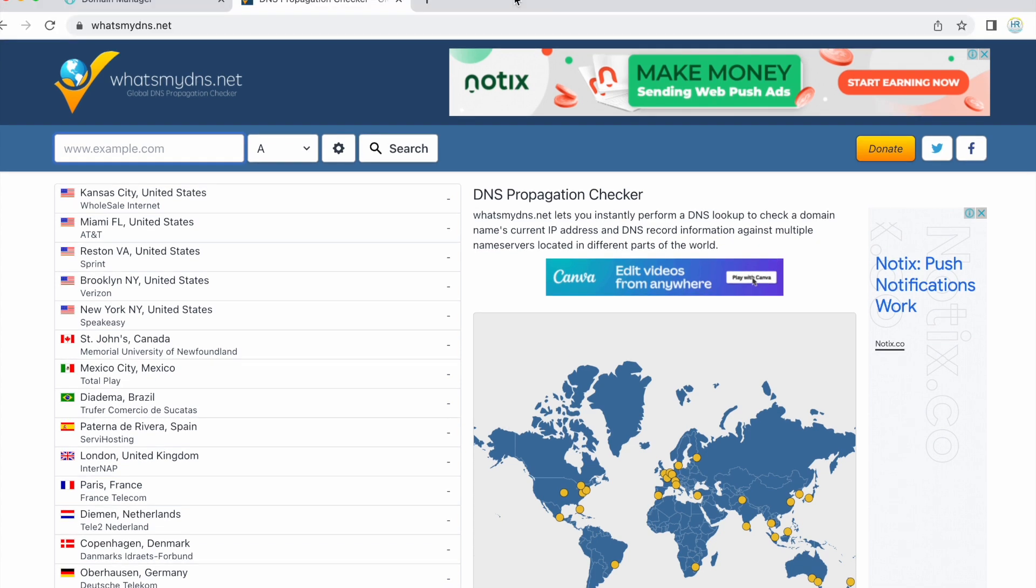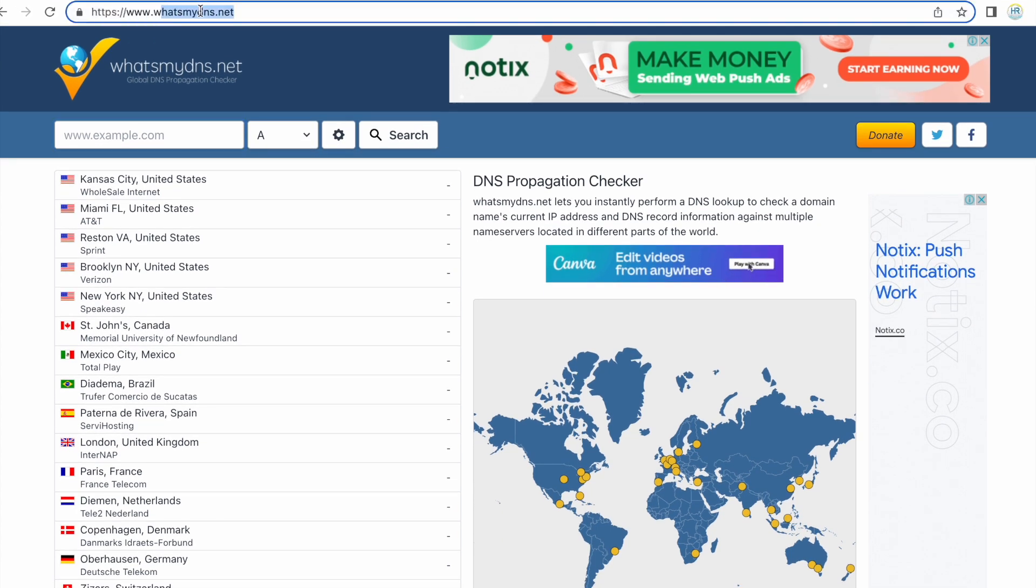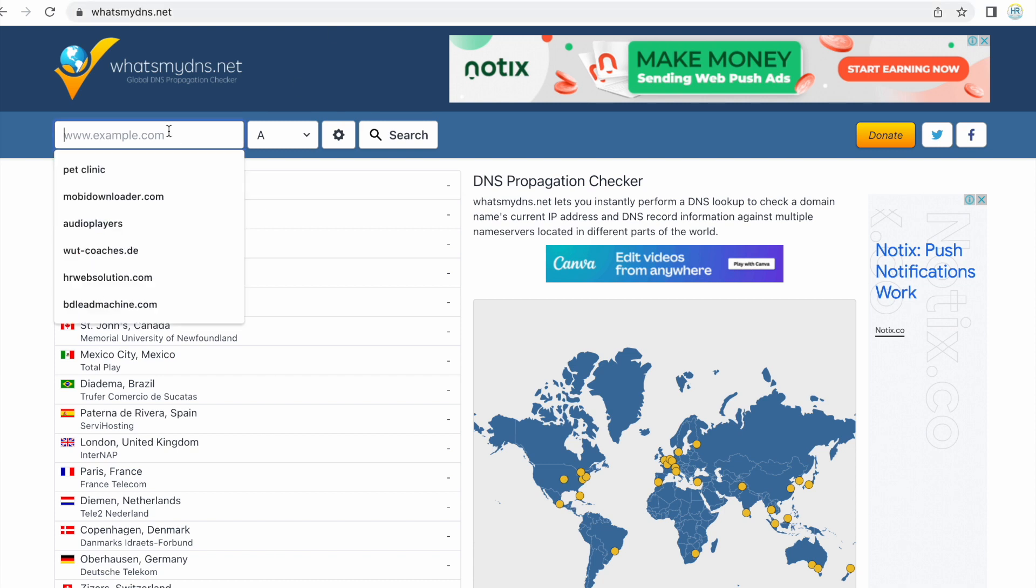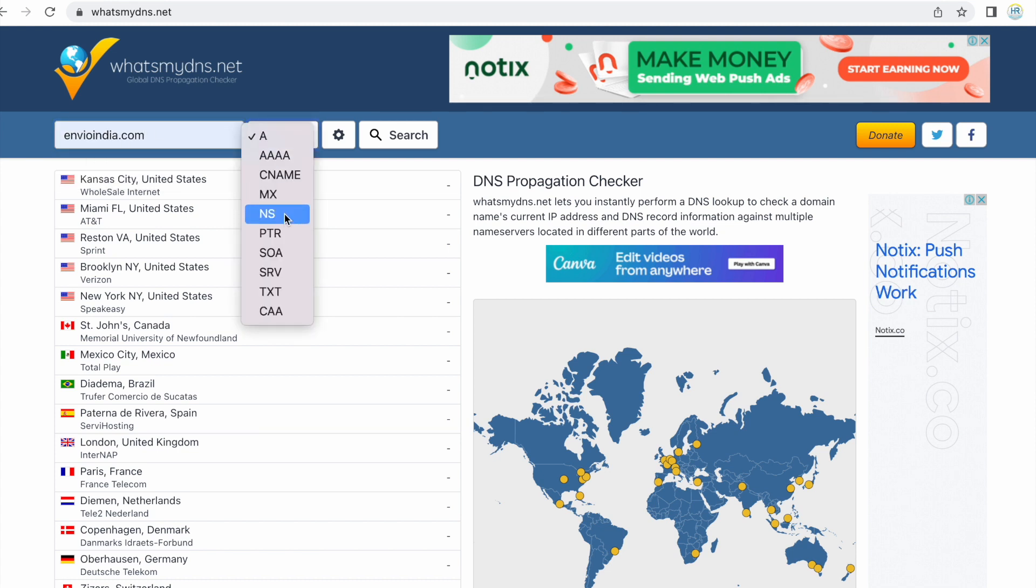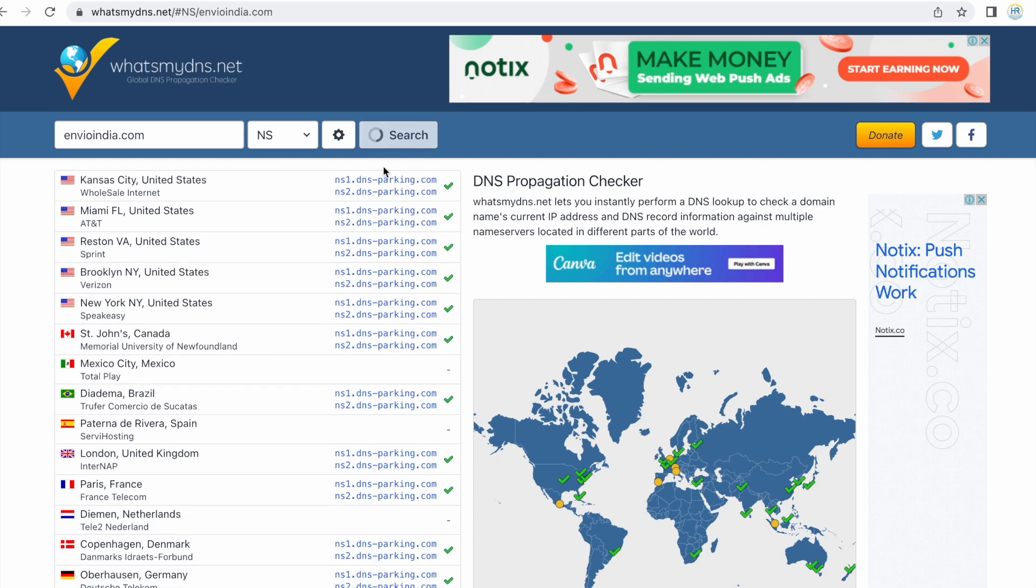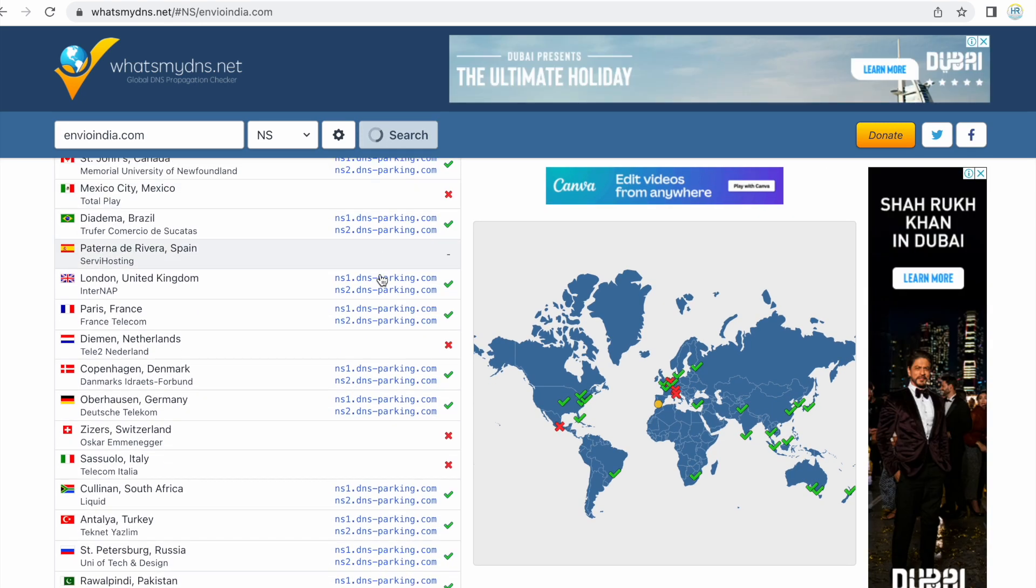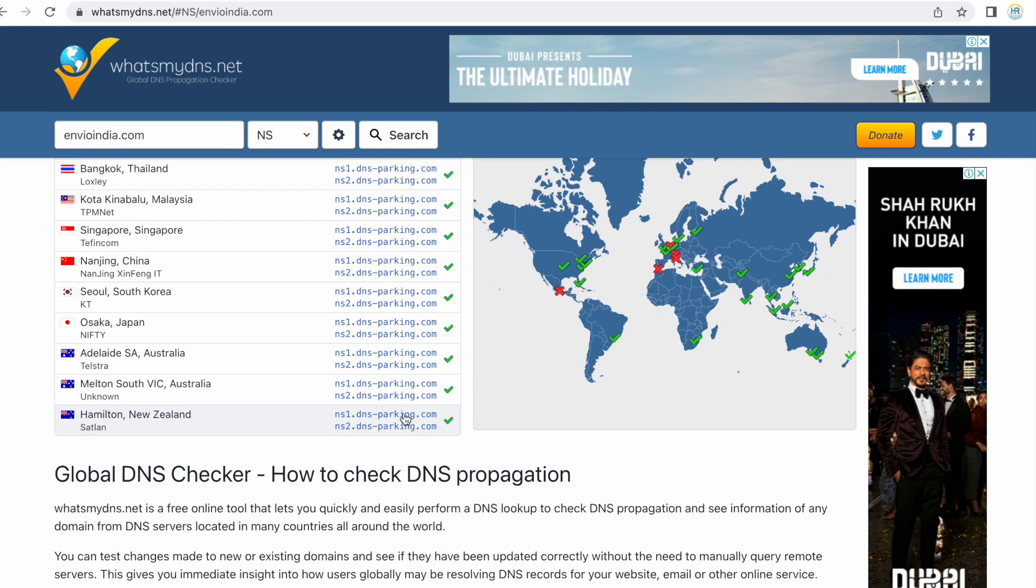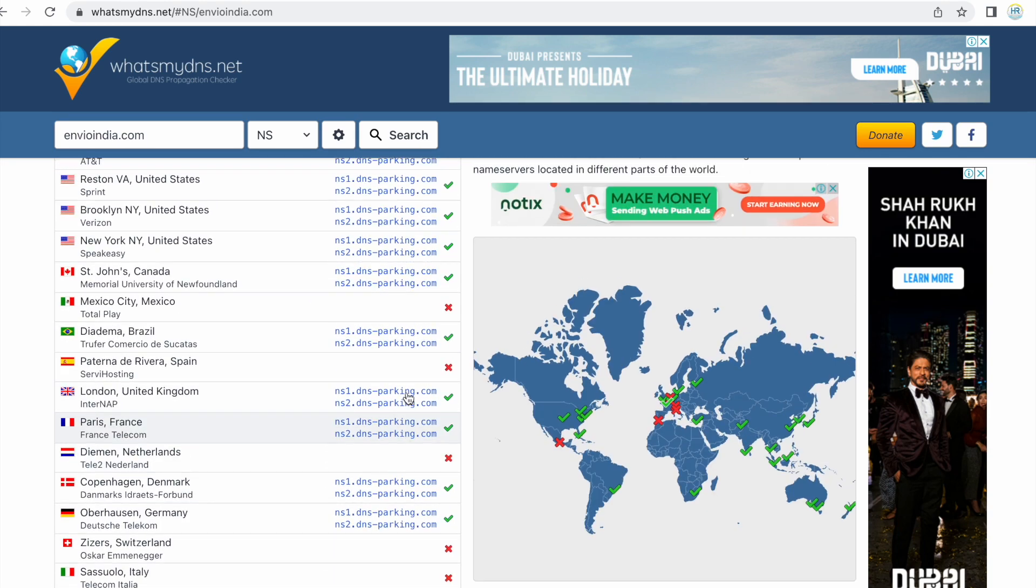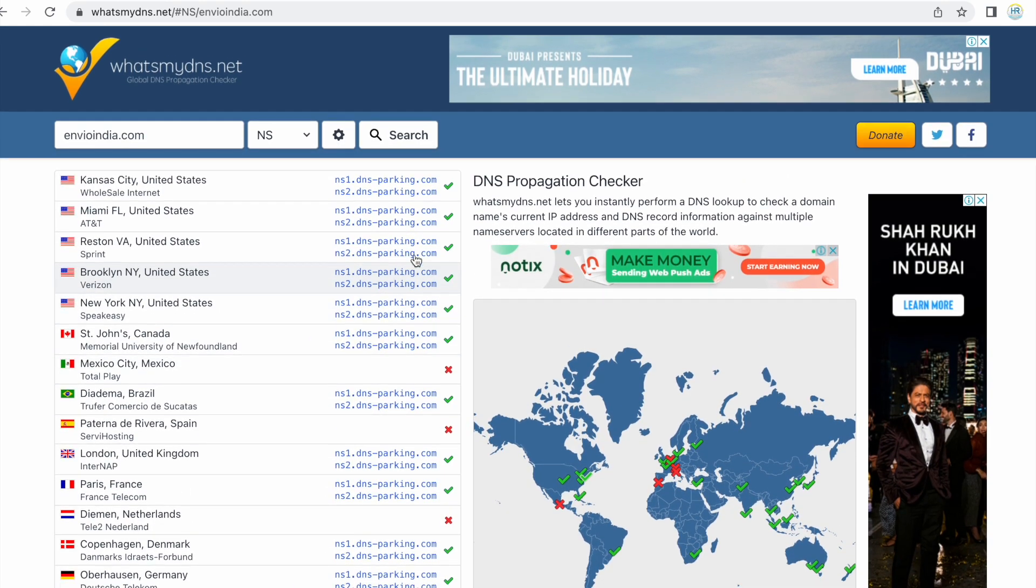Here I need to enter my domain name. Yes, whatsmydns.net is the website if you want to check. Envioindia.com is the domain name. Here I need to select NS, which stands for nameservers, and click on search. Yes, you can see that the nameservers are updated on most of the places and only a few places or data centers are left. It will be updated within five to ten minutes. Let me just refresh it once more.